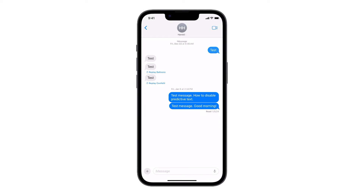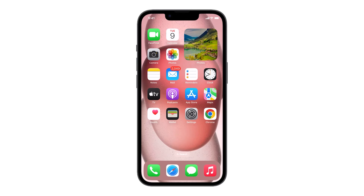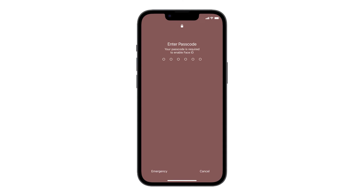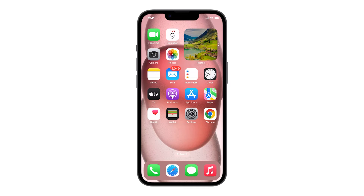If not, then you have to restart your iPhone, as it can be just due to a minor system glitch. Press and hold either of the volume button and the side key for a couple of seconds, then drag the slider to the right. After a few seconds, press and hold the side key again until the Apple logo appears.